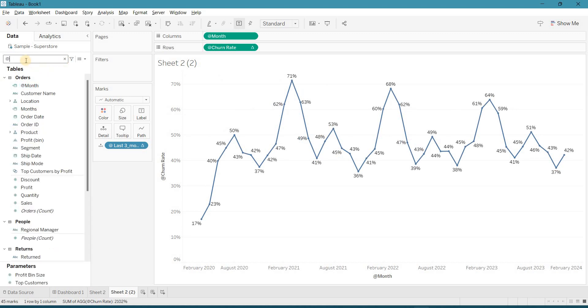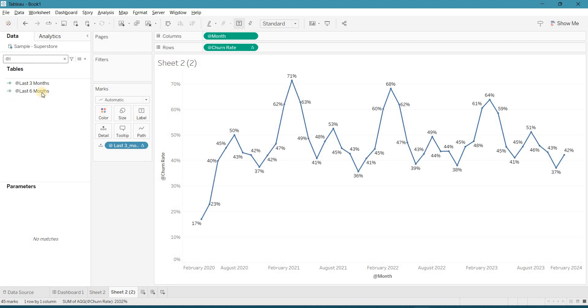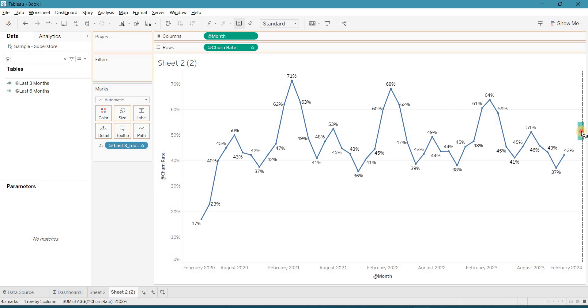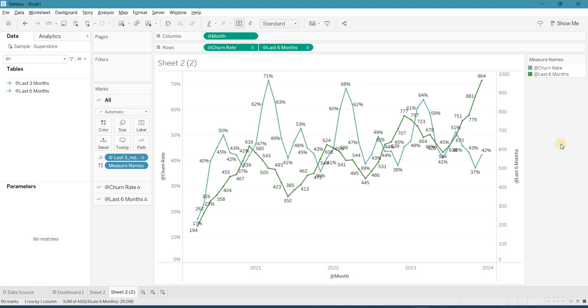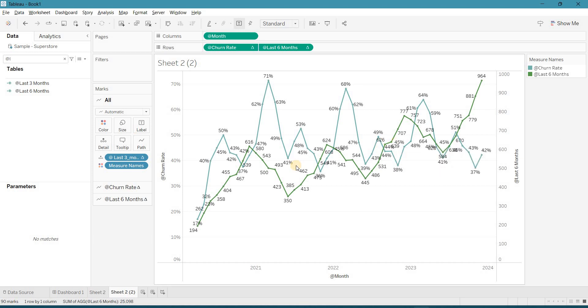Now take your last 6 months. Drag it over here until you can see the black line and drop it. So this will give you the dual axis.